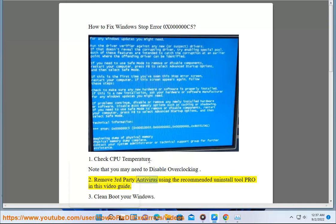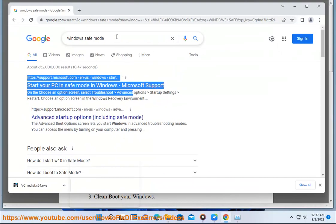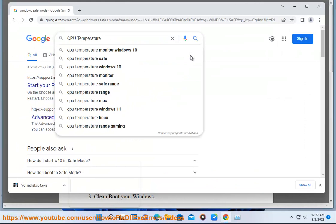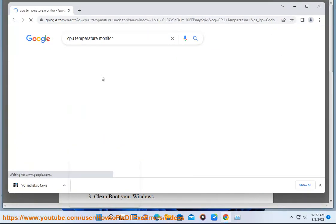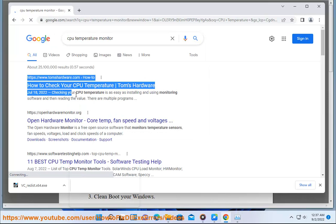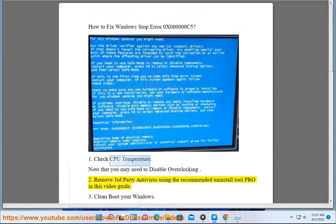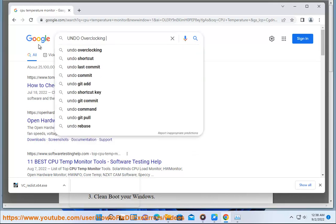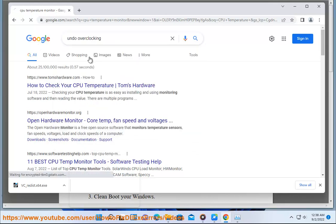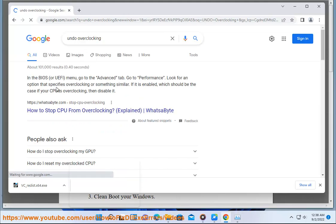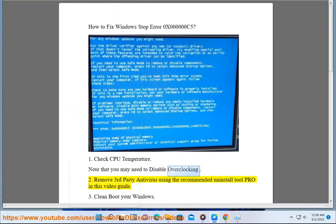Step 2: Remove third-party antivirus, using the recommended uninstall tool shown in this video guide.